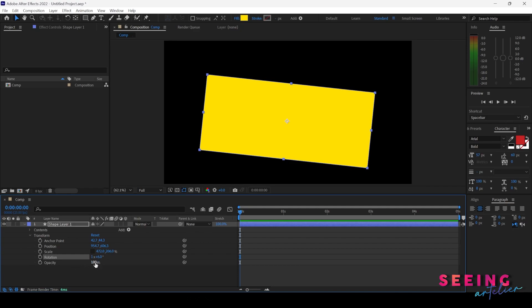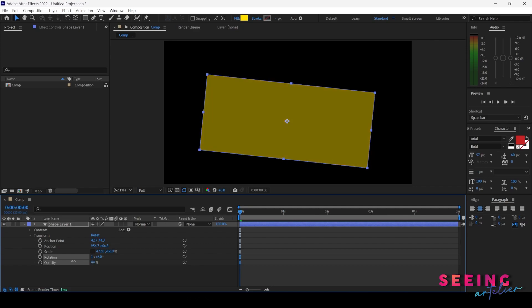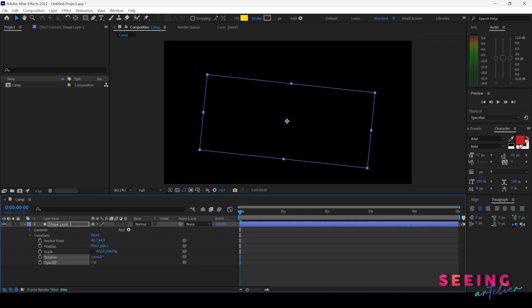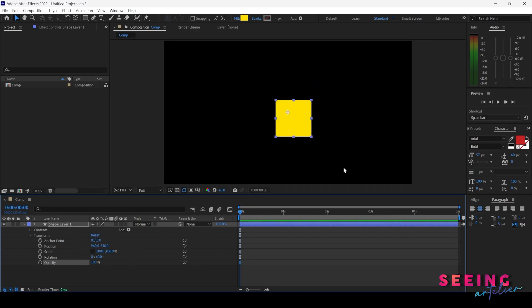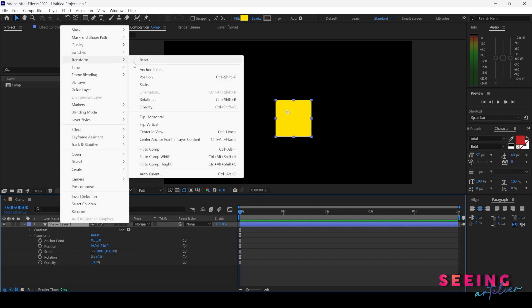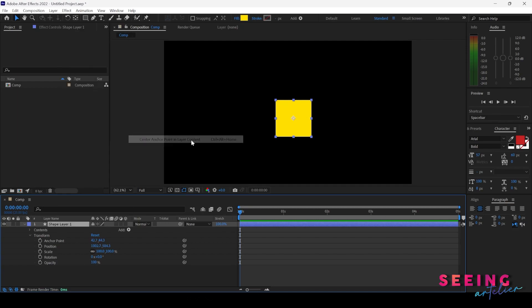Opacity is at 100% opaque right now; going to 0% makes it transparent. We've moved a lot of things, so I'll press Reset to reset everything to center. Then I need to re-center the anchor point: right-click, Transform, and go to Center Anchor Point in Layer Content.